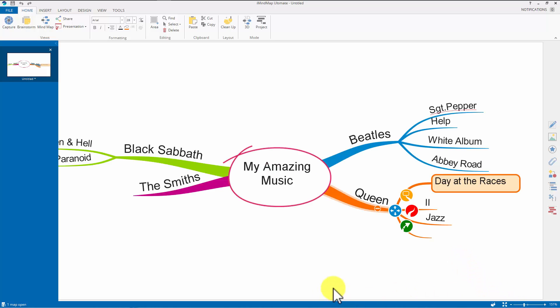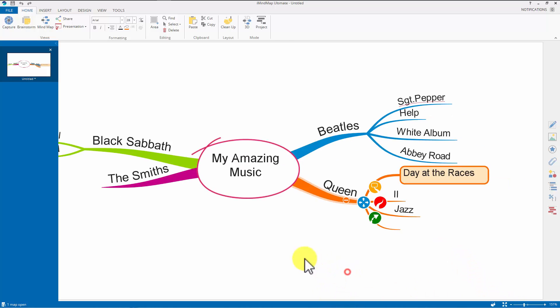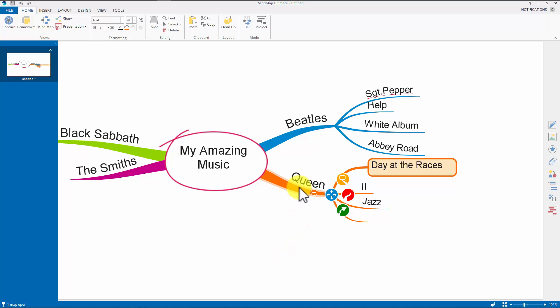There we are. Isn't that nice? And you can see all of my bubbles, my hierarchy has been transformed into a basic mind map. Perfect.